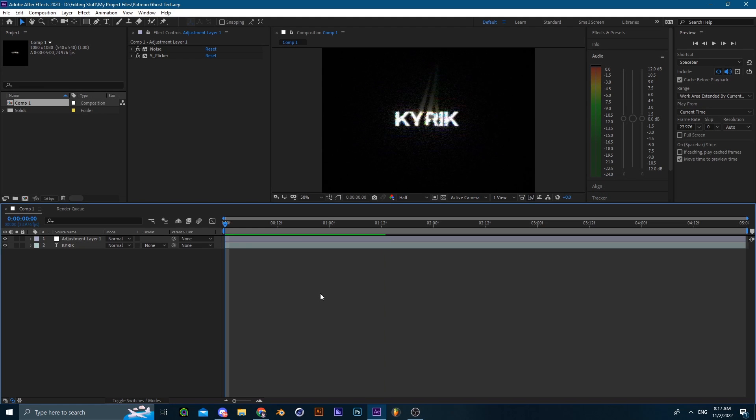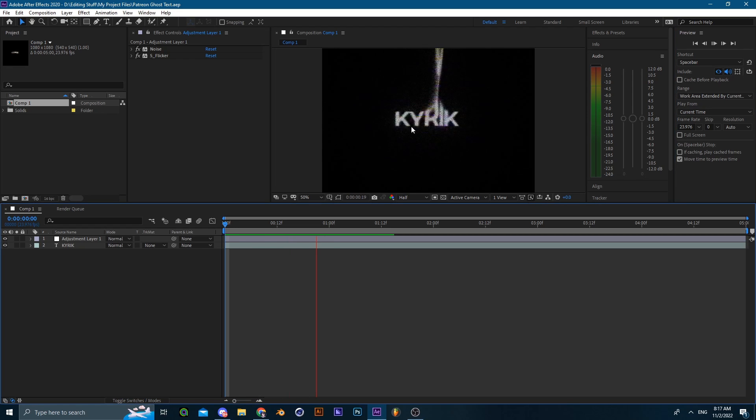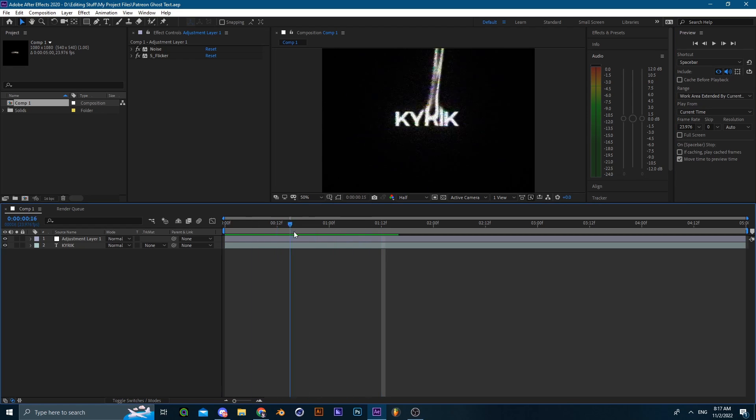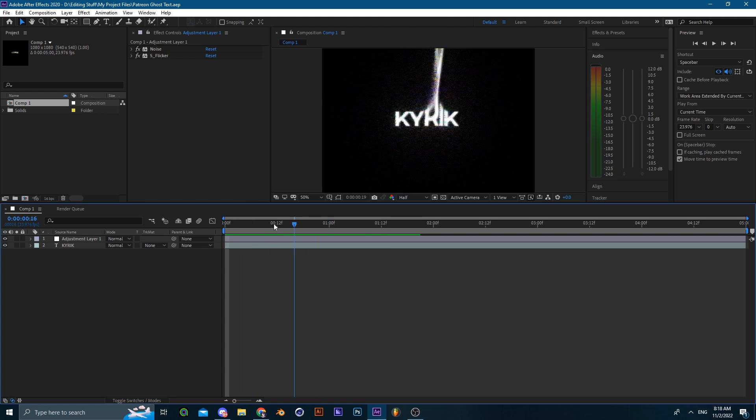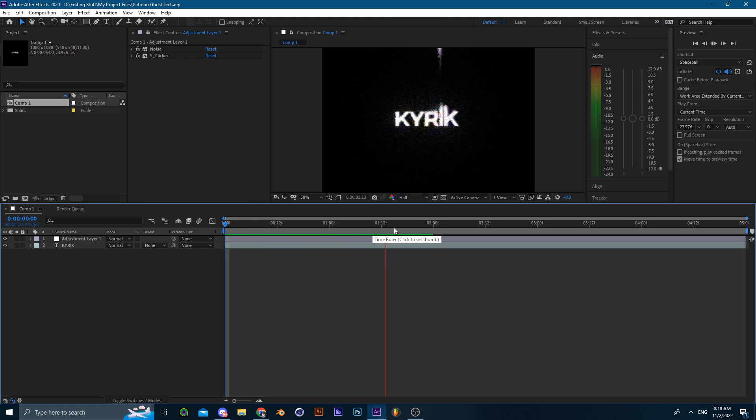What is up guys, Garek here and welcome back to a brand new tutorial. Today I'll be teaching you how to do this closer context inside of After Effects.